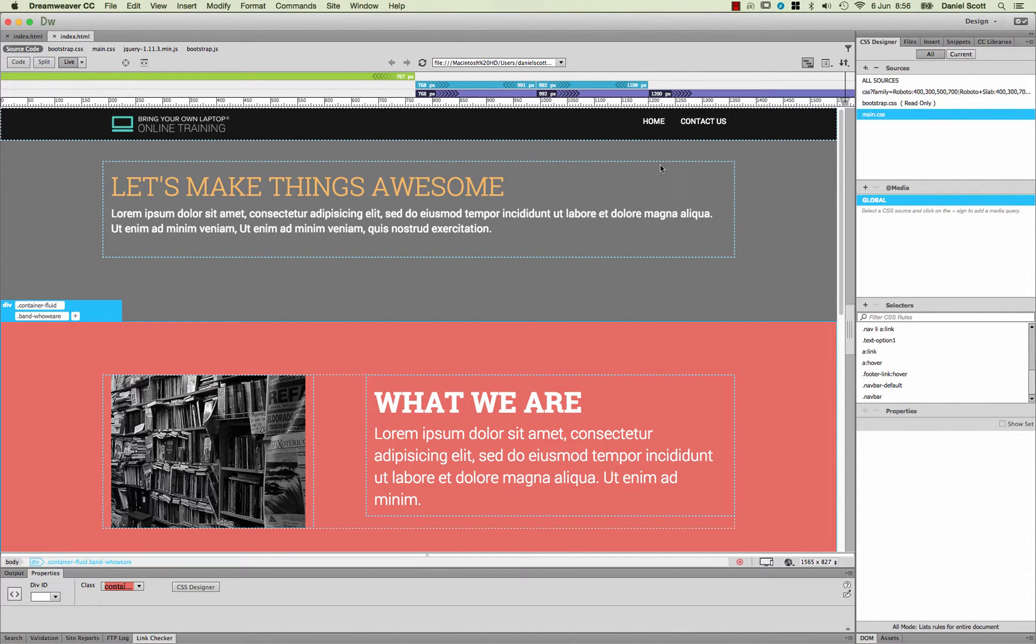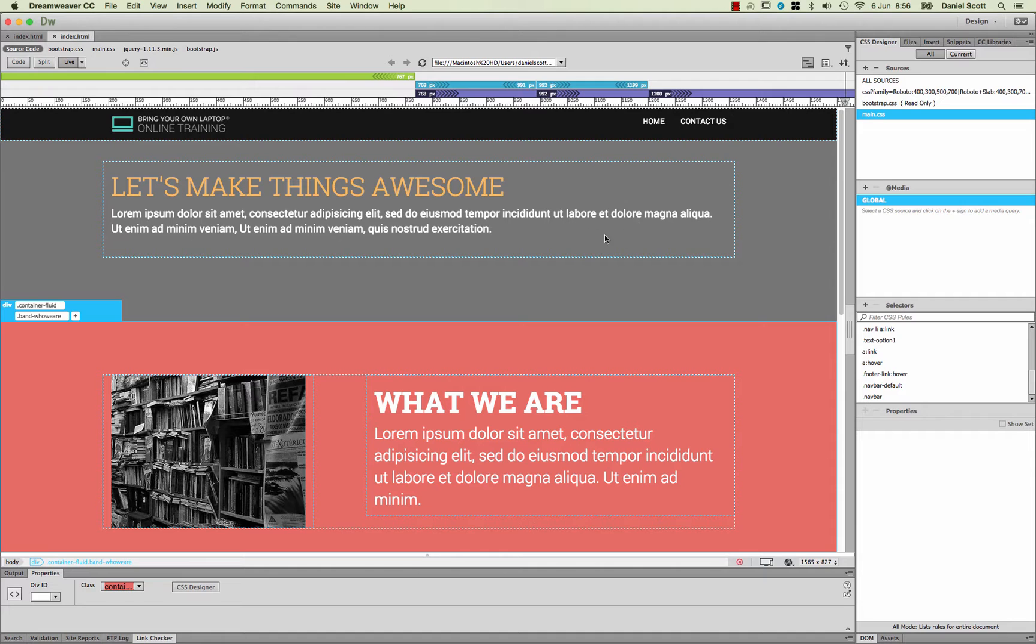Because at the moment, you can see the hover is this dark grey, which is not going to work for us. So what we need to do is a Compound Selector and a pseudo-selector.